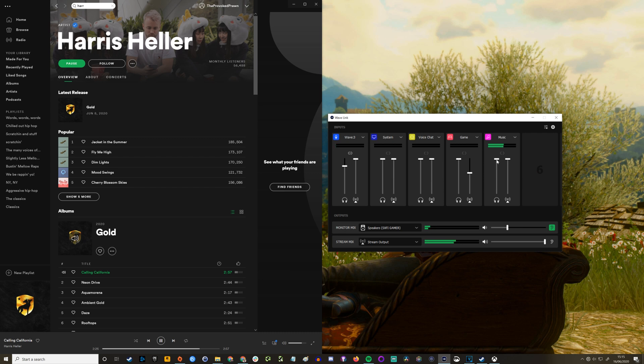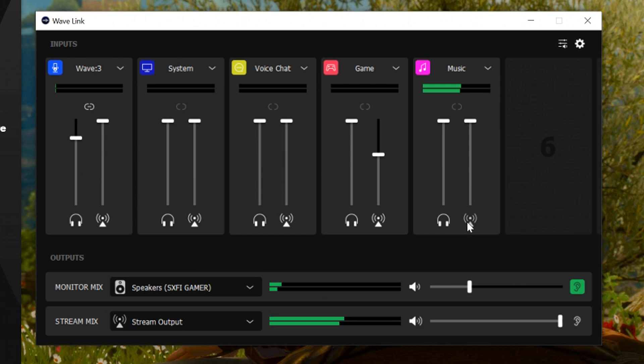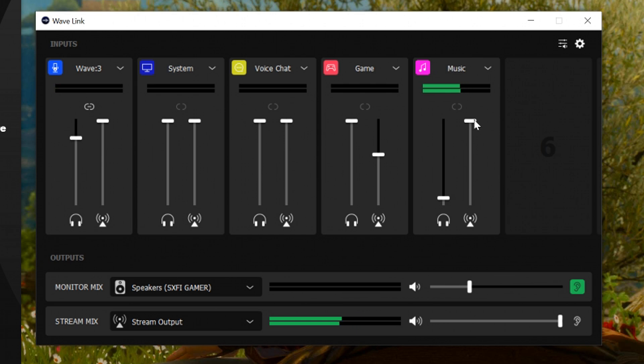Now here up on the right hand side underneath music you'll see there's a headphone icon and then what is a streaming icon, and you can essentially adjust the levels that you're hearing versus what your audience is hearing.